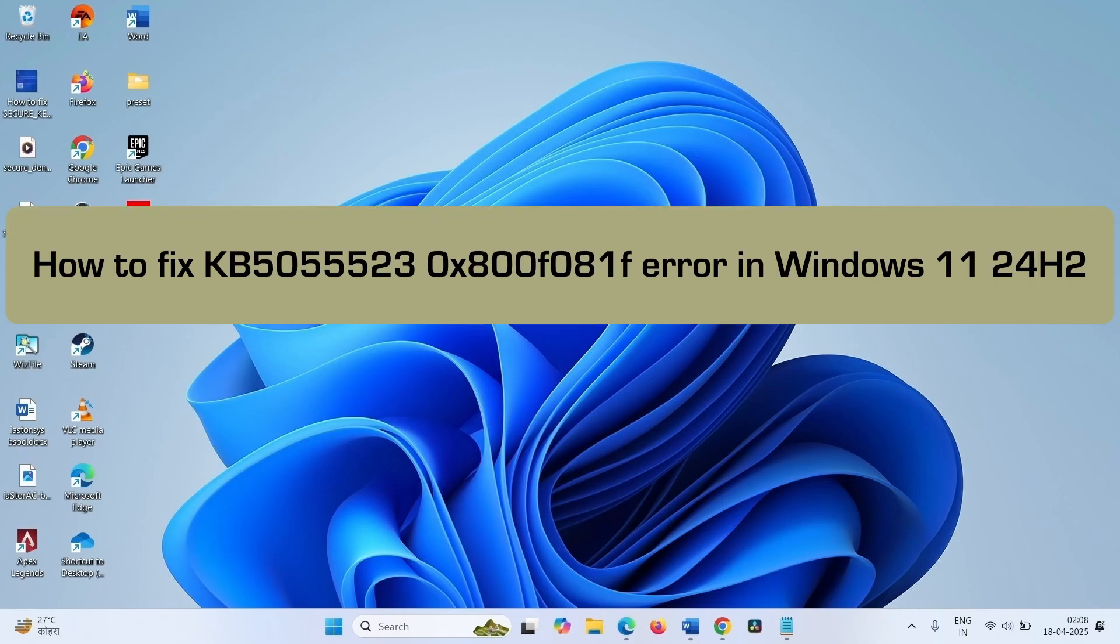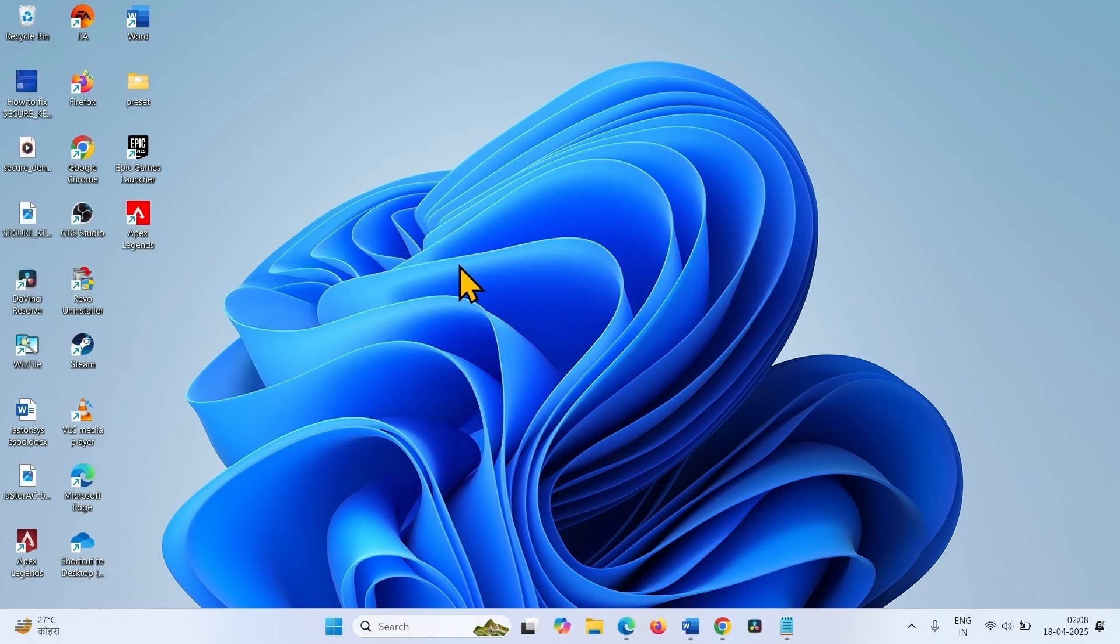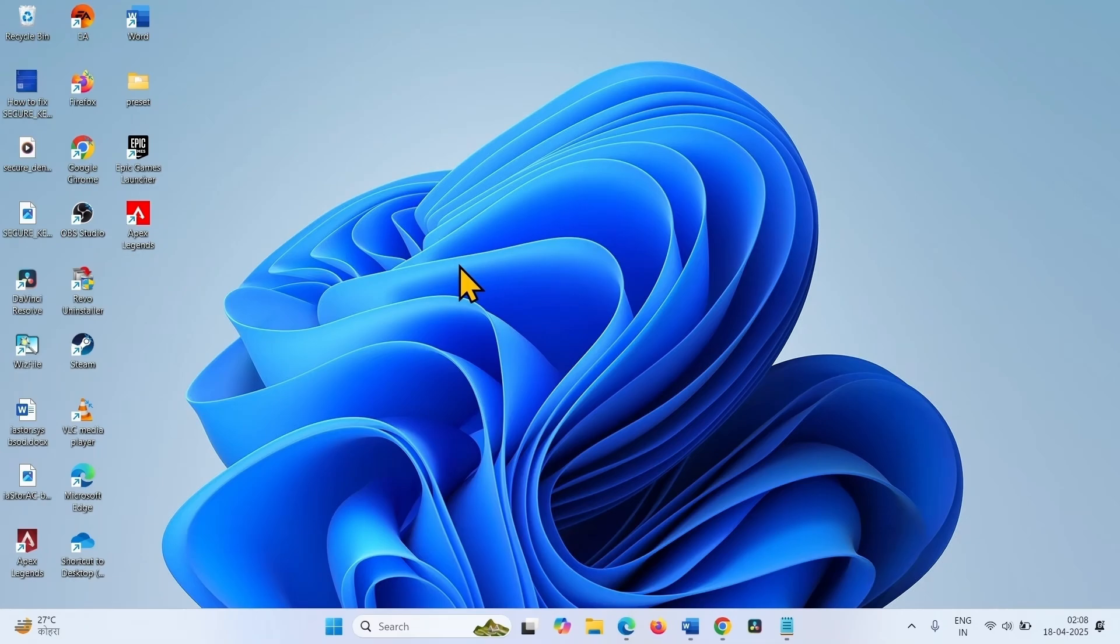How to fix KB5055523 0x800F081F error in Windows 11 24H2. Hello friends, 0x800F081F is the error code that occurs because of corruptions in Component Store. The error code appears during downloading or installing Windows Update. Follow the steps to fix it.